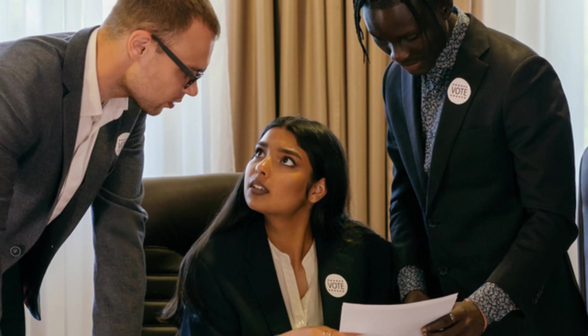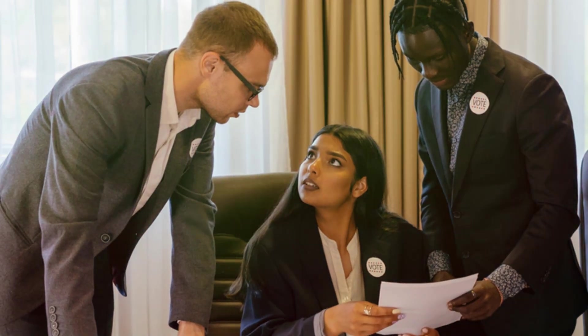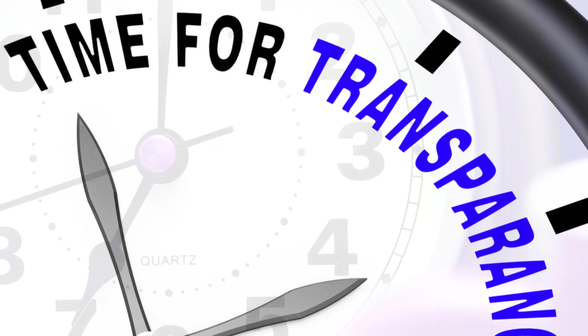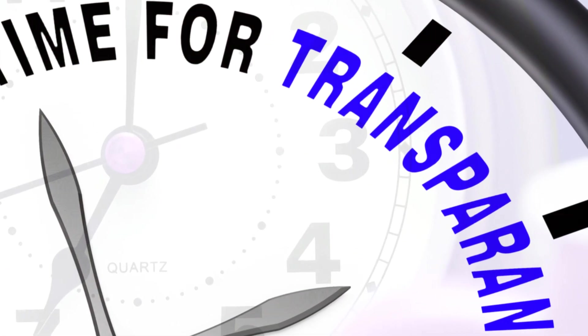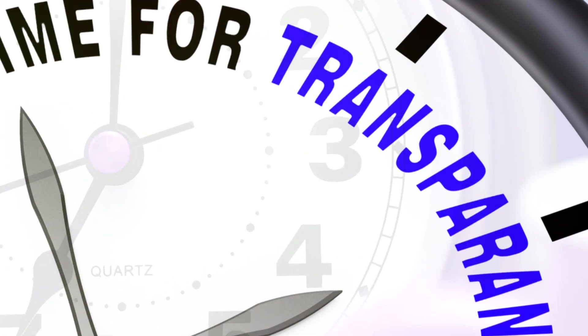As we conclude, remember that the push for explainable AI is not just a task for researchers and developers. It requires engagement from policy makers, industry leaders, and the public. By demanding and contributing to the development of transparent and accountable AI systems, we can all play a part in ensuring that AI technology serves humanity's best interests.